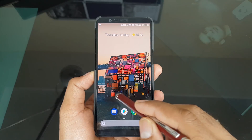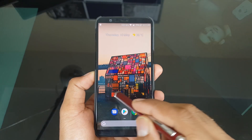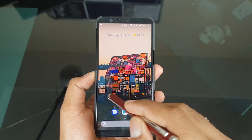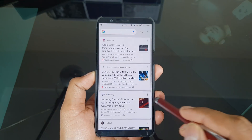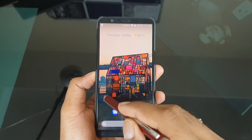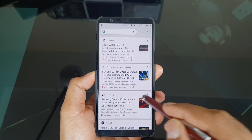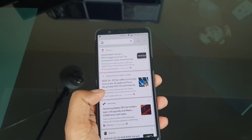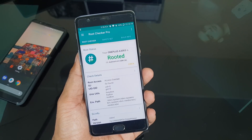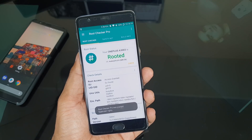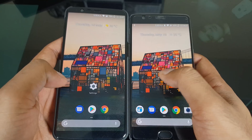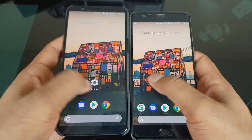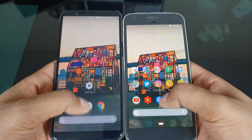On the OnePlus 5T, which is a non-rooted device, you can see some choppiness on the Google Now swipe. You can easily fix that by rooting your device and making this application a system application.